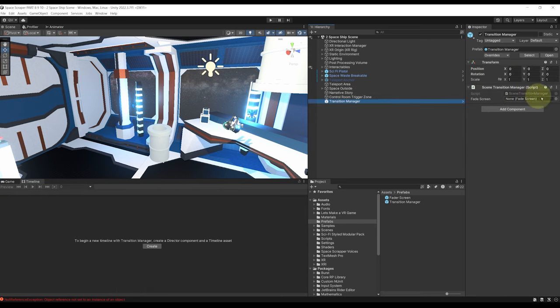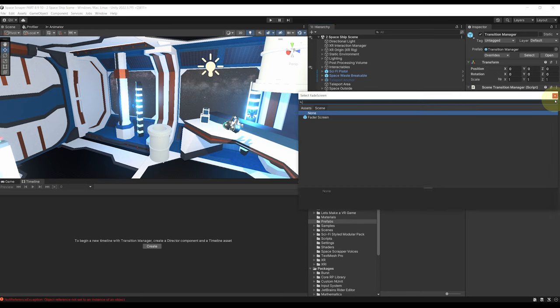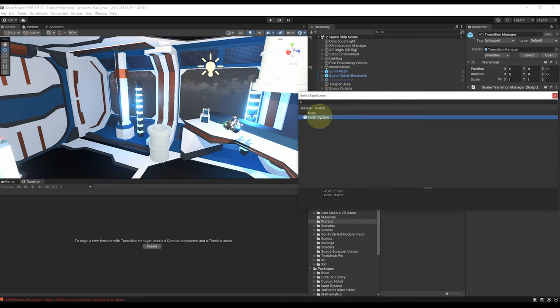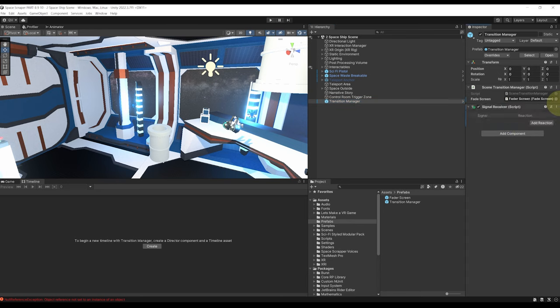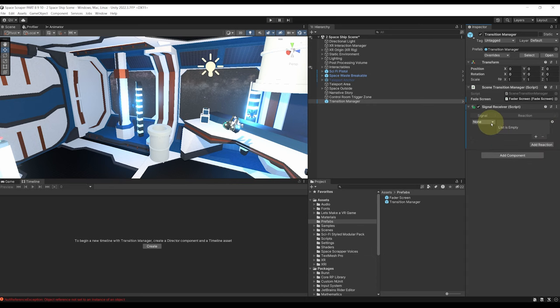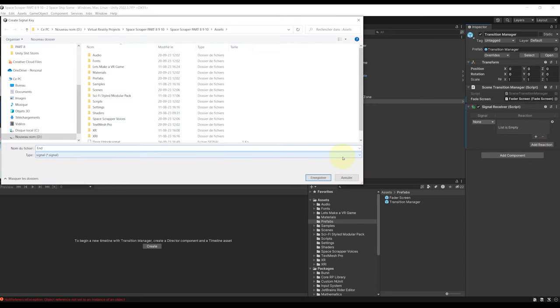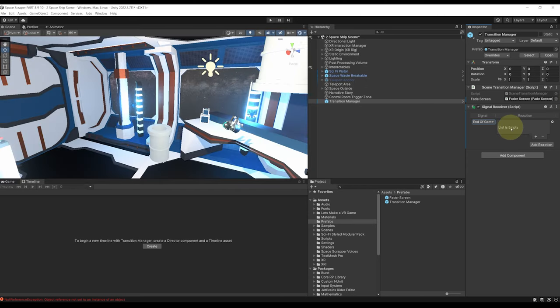So I'm going to right click add a signal track then select our transition manager. Oh and by the way I forgot to assign the fade screen so let's do this now that we've added the fader screen before. Okay so to add a signal receiver let's add component add a signal receiver. We can click on add reaction then create signal and call the signal end of game. Beautiful.